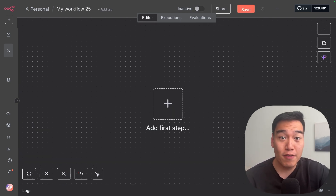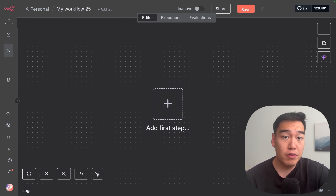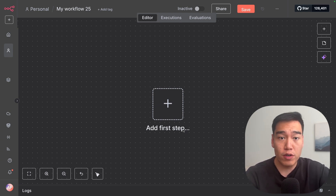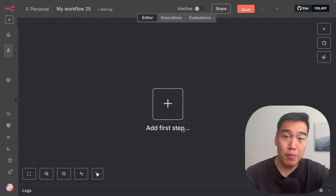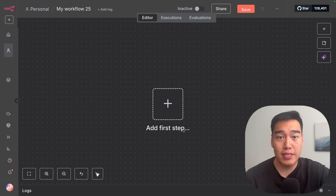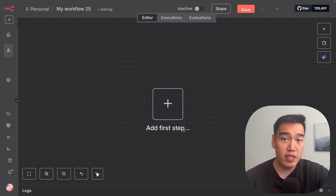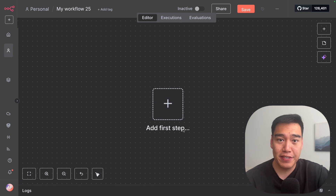Let's go ahead and build this from scratch inside N8N. If you're unaware, N8N is a no-code workflow builder. You can use this to build out complex workflows, automations, and agents without writing a single line of code. It's completely free for two weeks, or completely free if you choose to self-host it instead. Just sign up for an account and you can follow along to build out the same exact workflow that I have here.